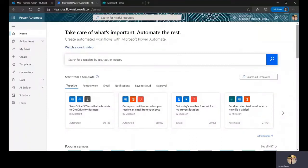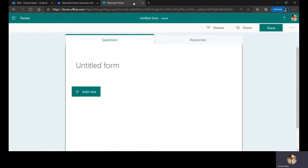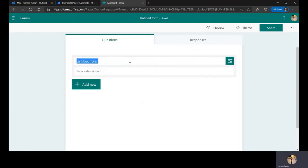I'm already logged into Microsoft Power Automate. Our task is to duplicate the internship form process: create a form, fill it out as a test, and automate the HR acknowledgment response. This process can work for events or any application scenario. Before creating the flow, we need to create the form itself, so I'll open Microsoft Forms.